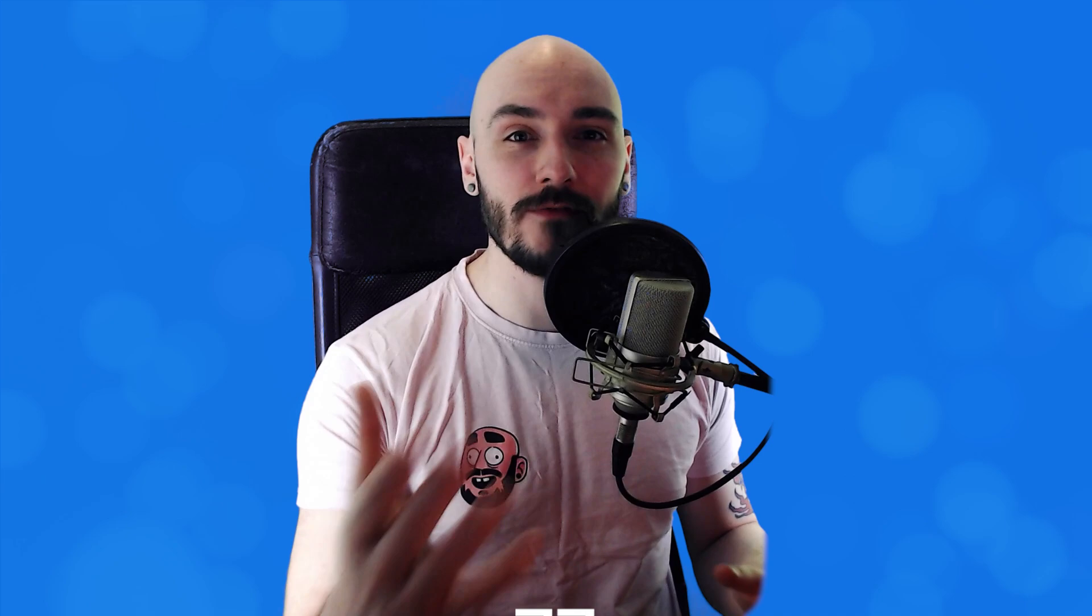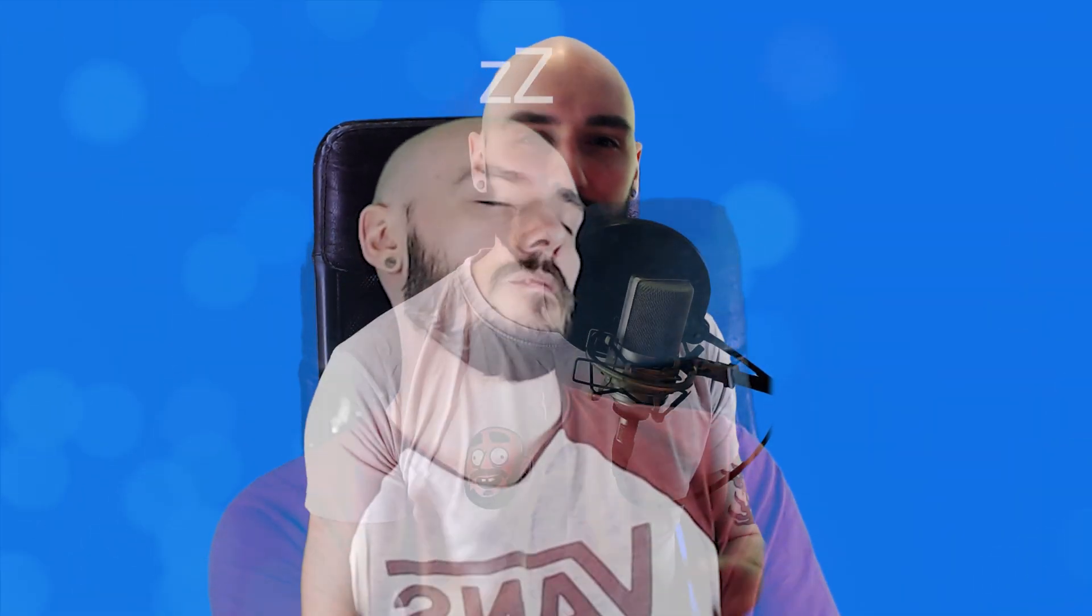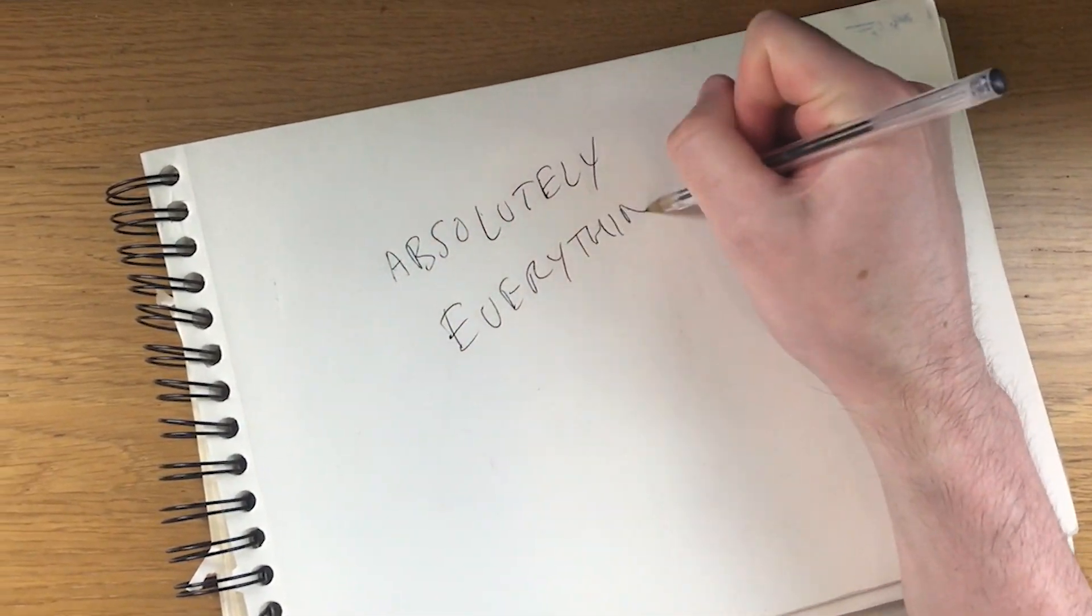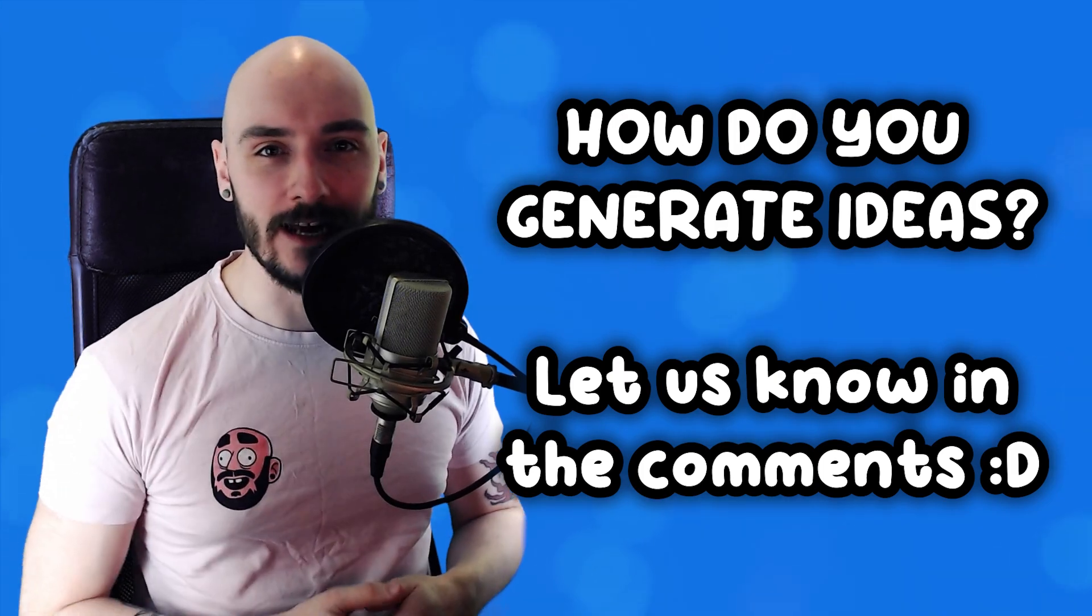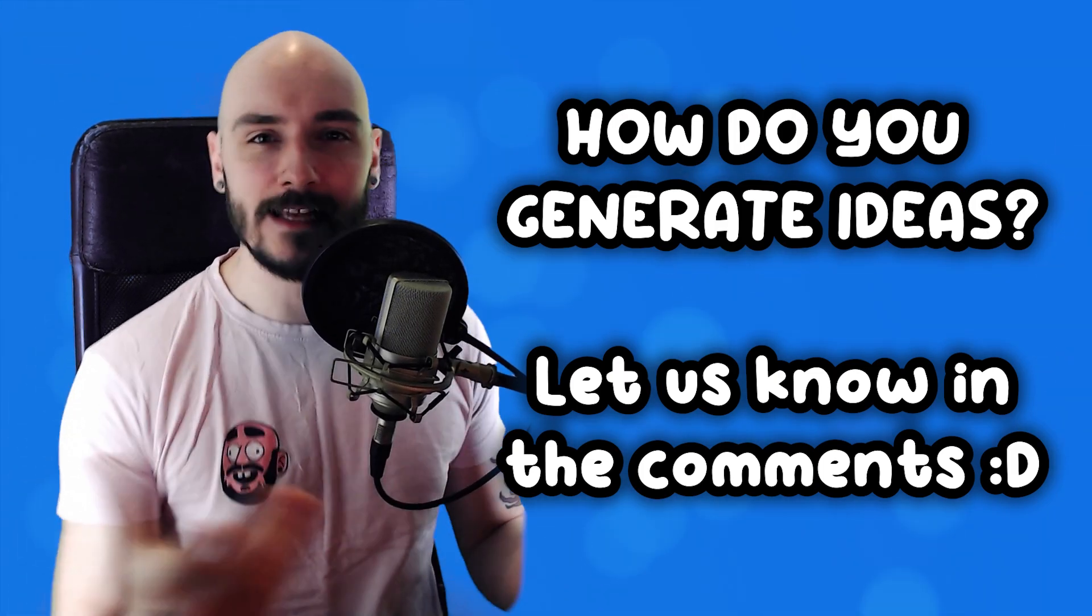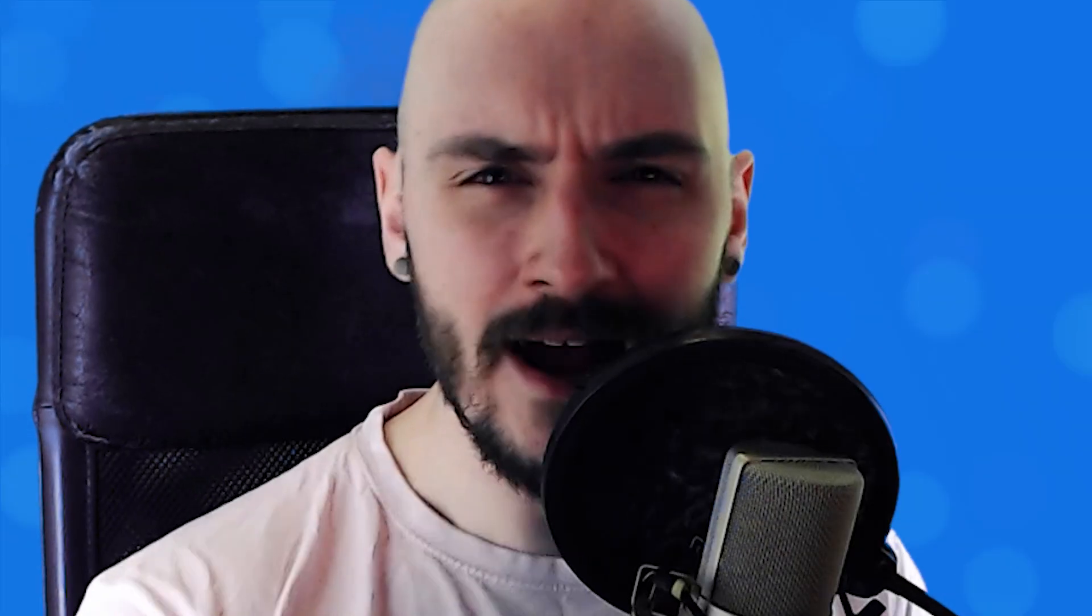Get busy. Sometimes you don't have the luxury of time to wait around for the inspiration to come to you. So look at creative prompts, challenges, create scenarios and write absolutely everything down that comes to your mind. Let me know in the comments how you generate ideas. Let's help each other out.